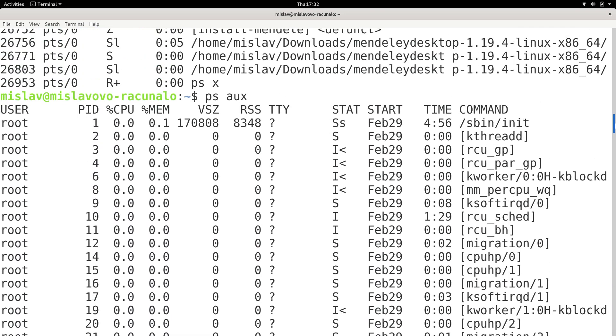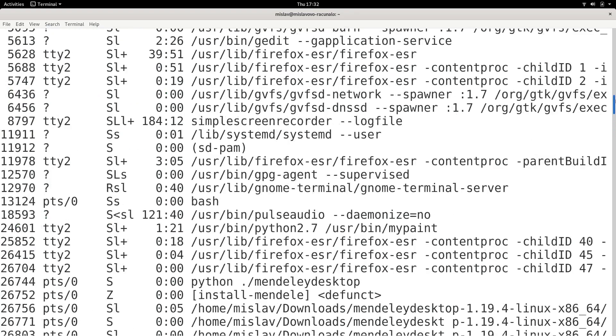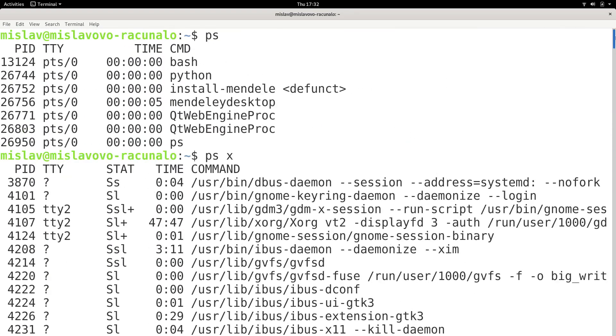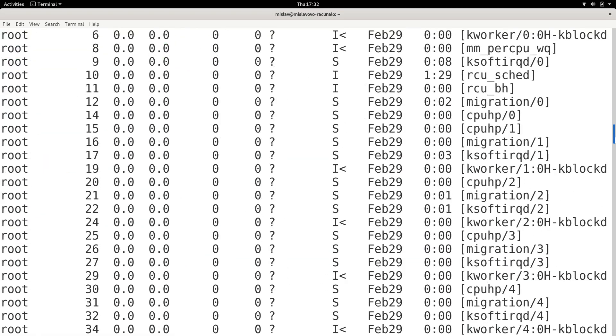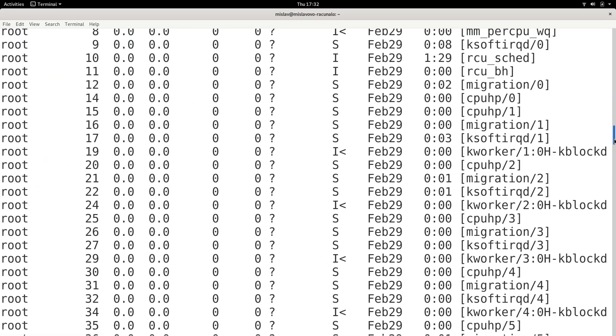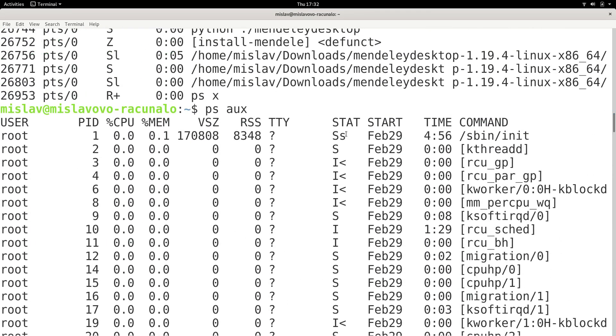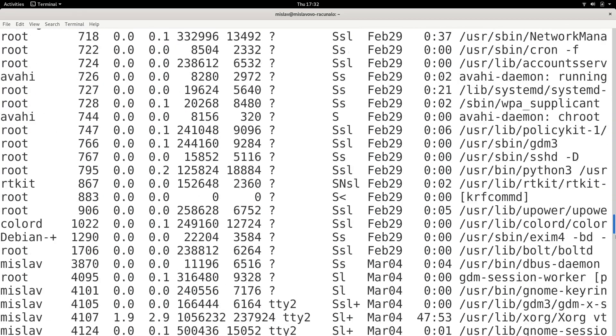Basically, this is how you can look at the processes running in your computer. Just as a quick review, ps gives you the processes associated to this terminal, ps x gives you the processes of the current user, and ps aux gives you processes from all users.